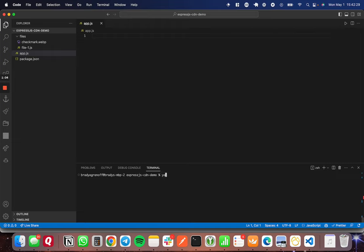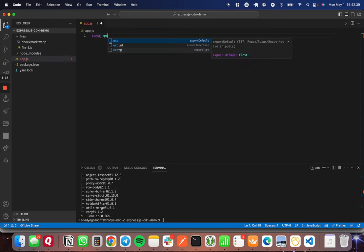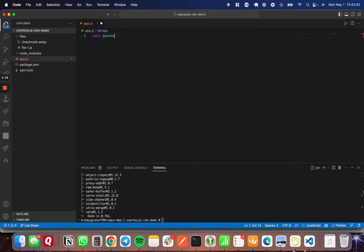I'm now going to install Express. So I'm going to say yarn add express. This is what we're going to be using to create the server. And now I'm going to import it at the top of our server file.